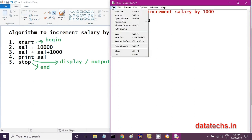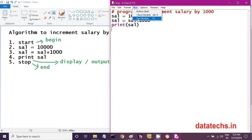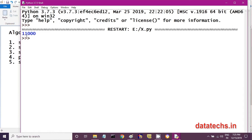After writing the program, save it by clicking File > Save. The program was already saved as x.py. Then run the program by going to Run > Run Module, or press F5. It is now showing the incremented salary: 11,000. If you want to display it more clearly — like 'Incremented salary = 11,000' — you can modify the print statement.